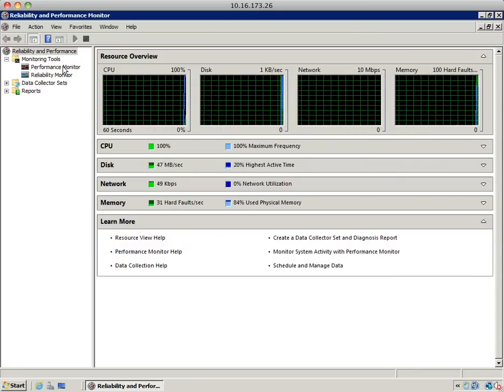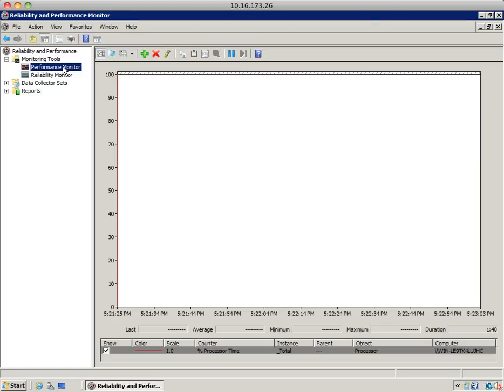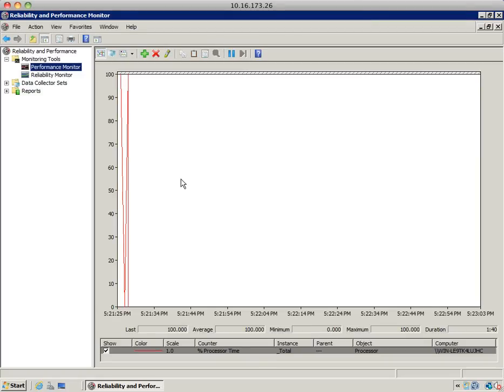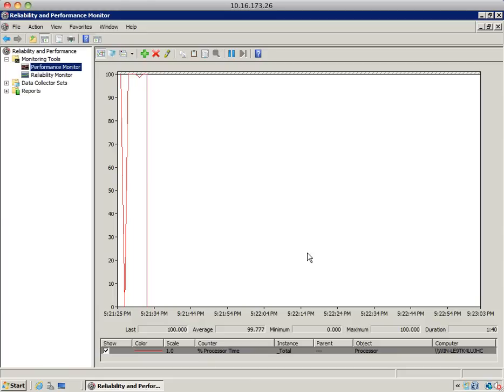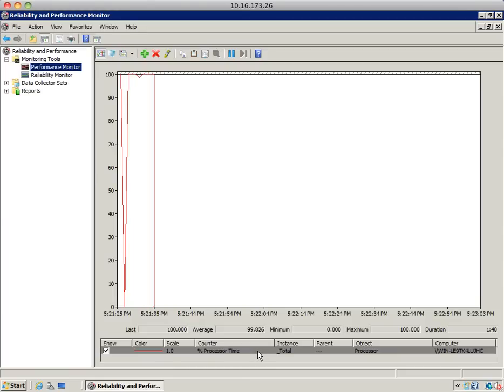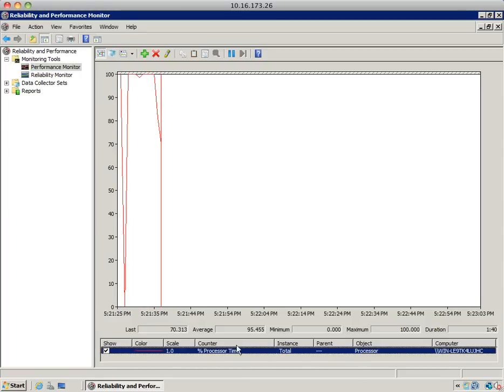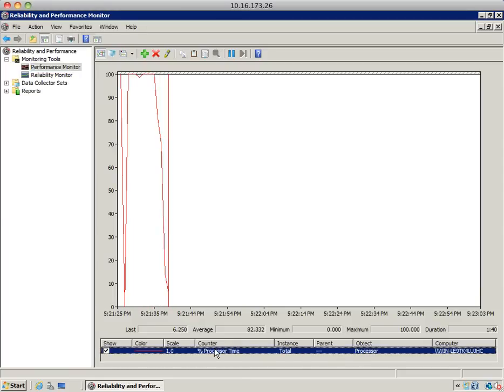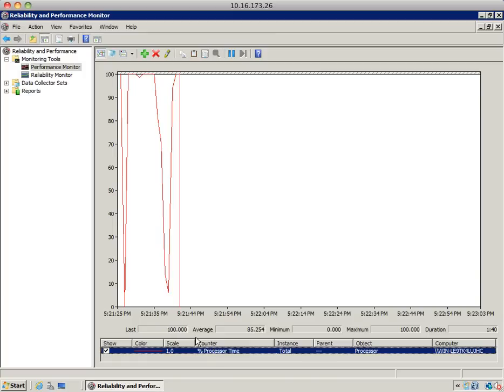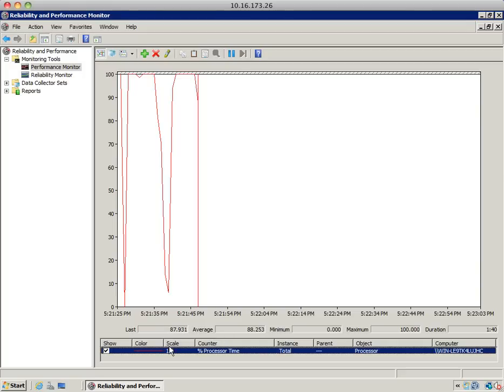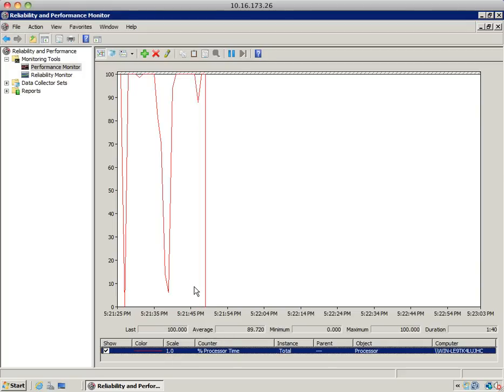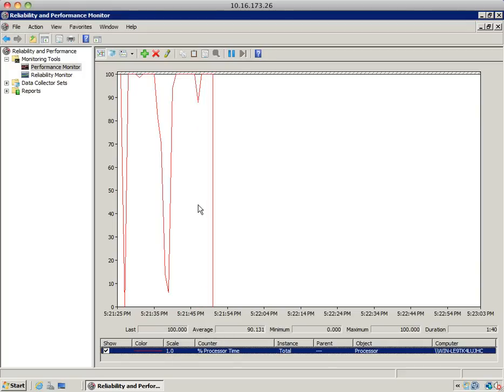Select the performance monitor icon and you'll see it's already collecting some performance data. This is the real-time performance page, and the performance data being collected is the processor object percent processor time counter. If you highlight the counter, you can see the last, average, minimum, and maximum values, as well as the scale used to draw that information in the graph.